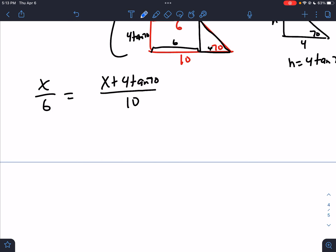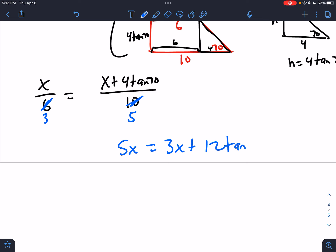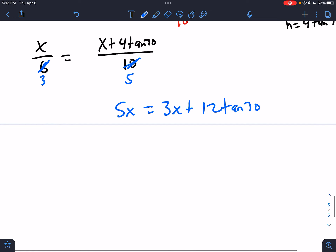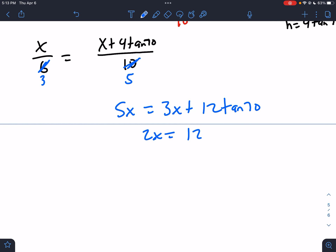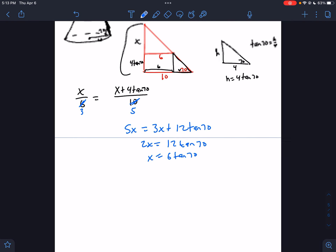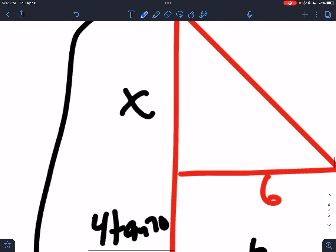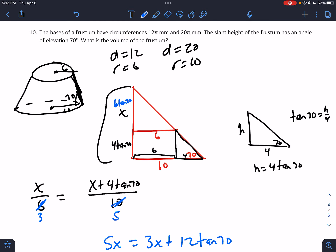Cross multiply and solve. Reducing: 5x = 3(x + 4tan70°) = 3x + 12tan70°. Subtracting: 2x = 12tan70°, so x = 6tan70°. So the small cone's height is 6tan70° and the big cone's height is 6tan70° + 4tan70° = 10tan70°.